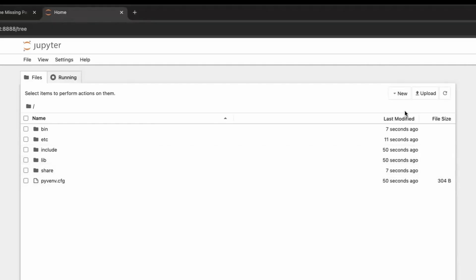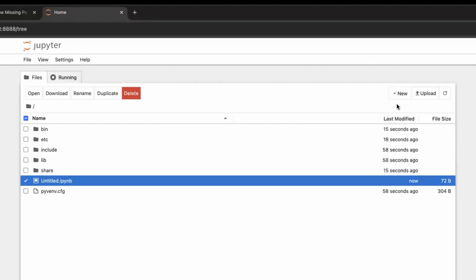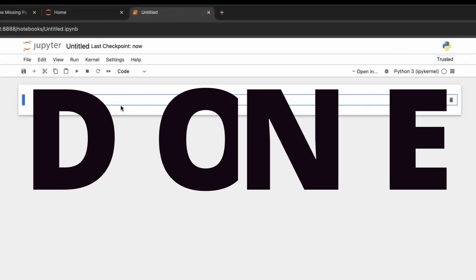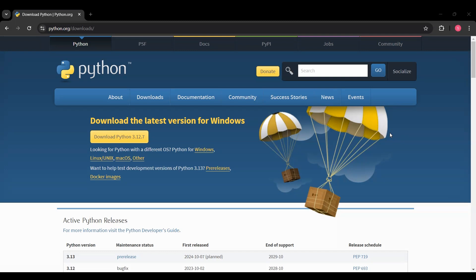Yeah. There you go. You have a Jupyter notebook running. Just... Yeah, here. Okay.